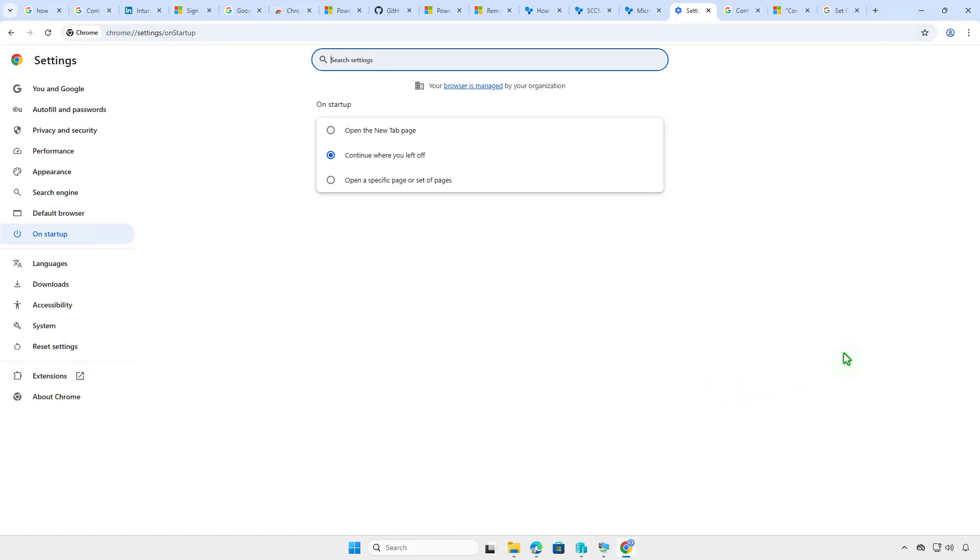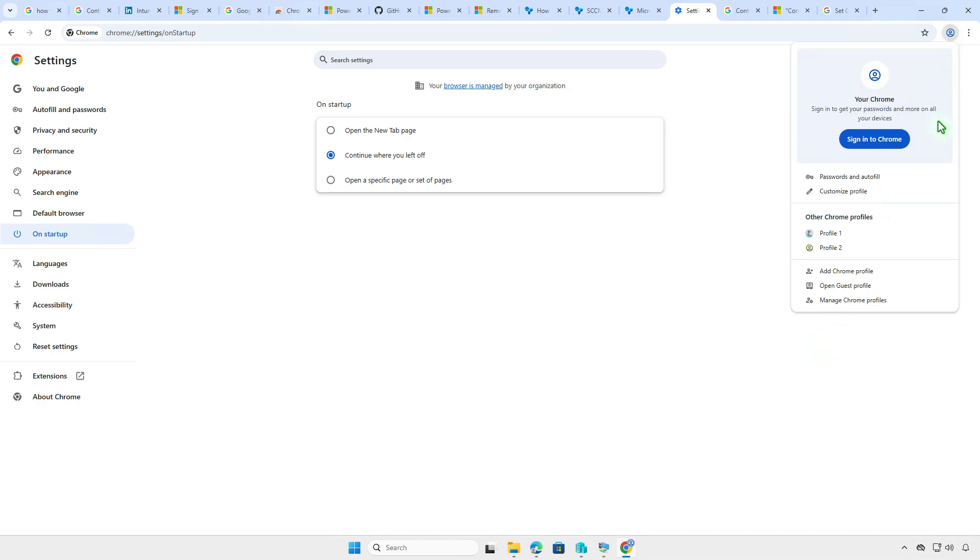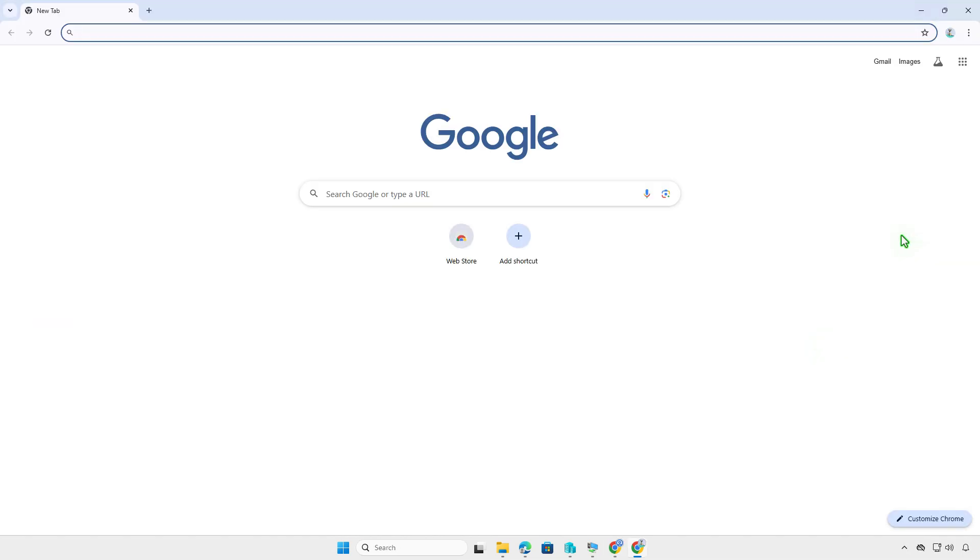Please note, the setting applies to the current profile only. If you have multiple Chrome profiles, you need to configure the setting for each of them.